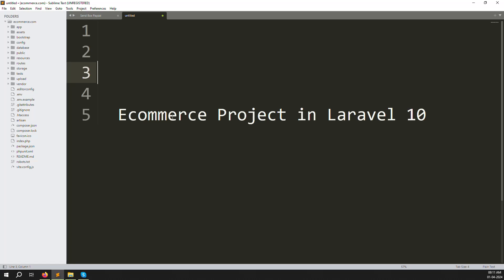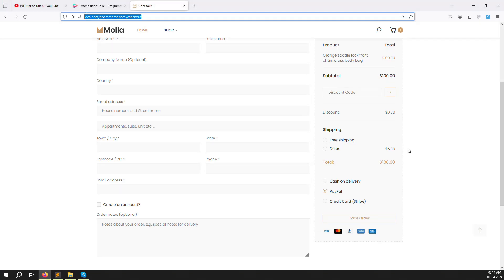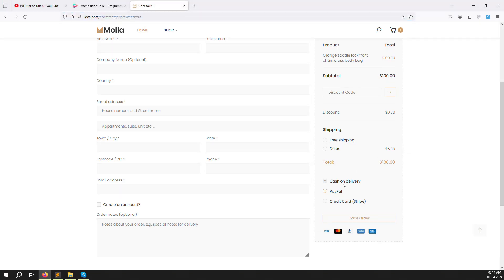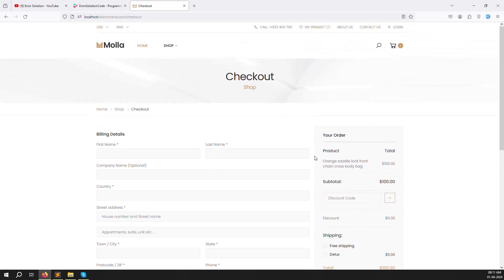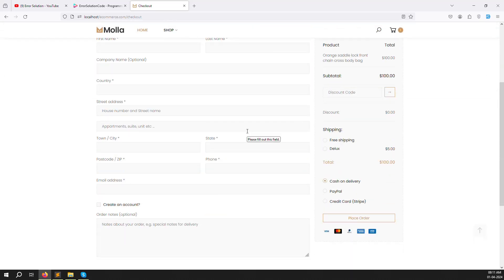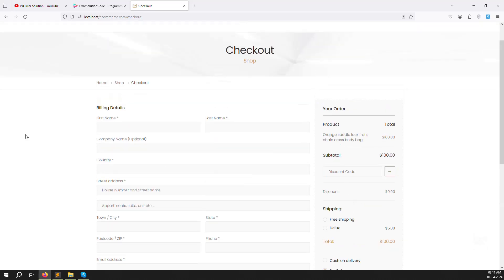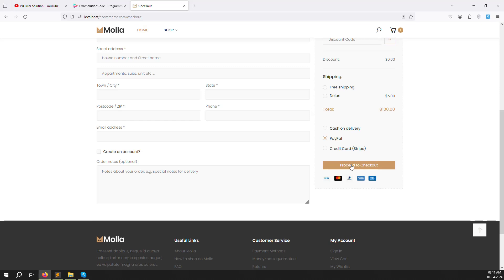Hello friends, welcome back to the e-commerce project in Laravel 10. In the last video we discussed cash on delivery - we used cash on delivery, updated the data, stored it in the database, then redirected to the cart page and showed a 'thank you for placing order' message. In this video we continue with PayPal: after filling the form and placing the order, we redirect to PayPal, and once payment succeeds we update the records and show a thank you message.